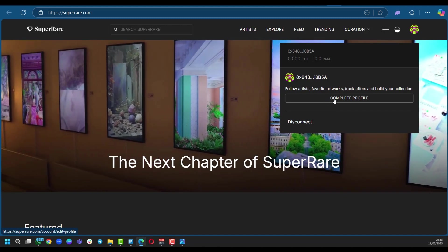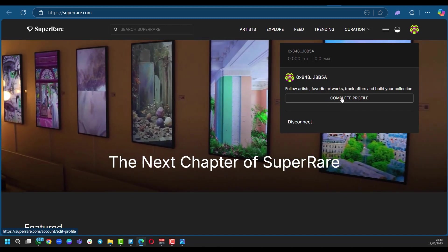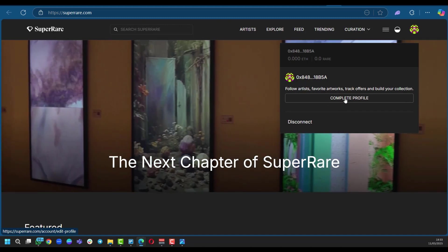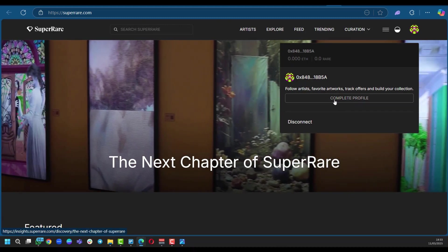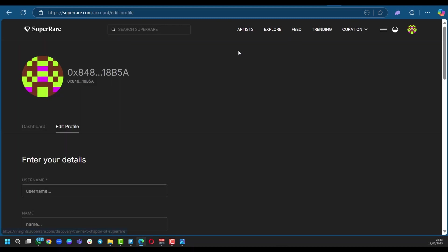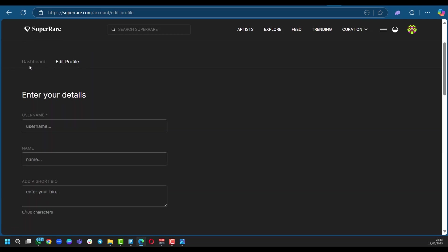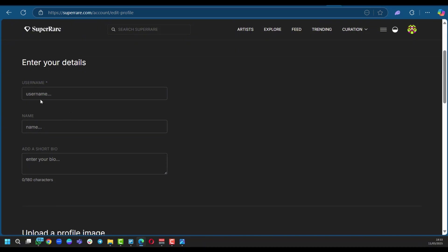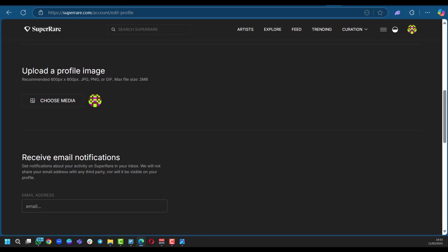Next, you're going to make sure that you're clicking on complete profile. Without this, you will not be able to have access to other features. As you can see, we have our dashboard and edit profile. We're going to put in our username, which is required, put in the name, a short bio, and also get to upload a profile image. This doesn't look great. So you can, of course, choose yours.